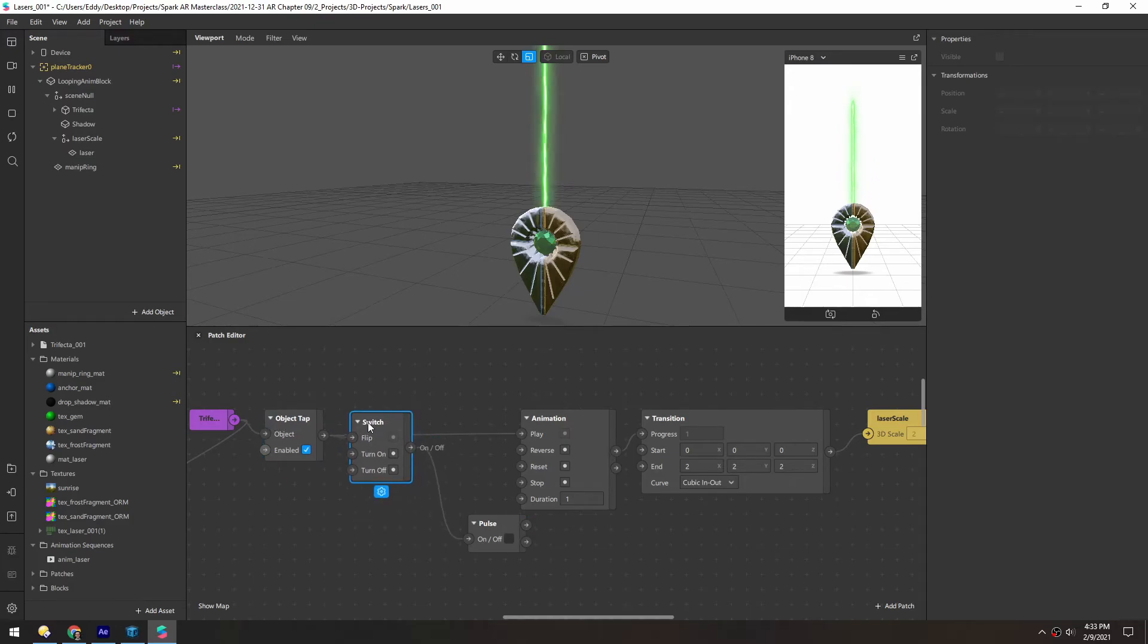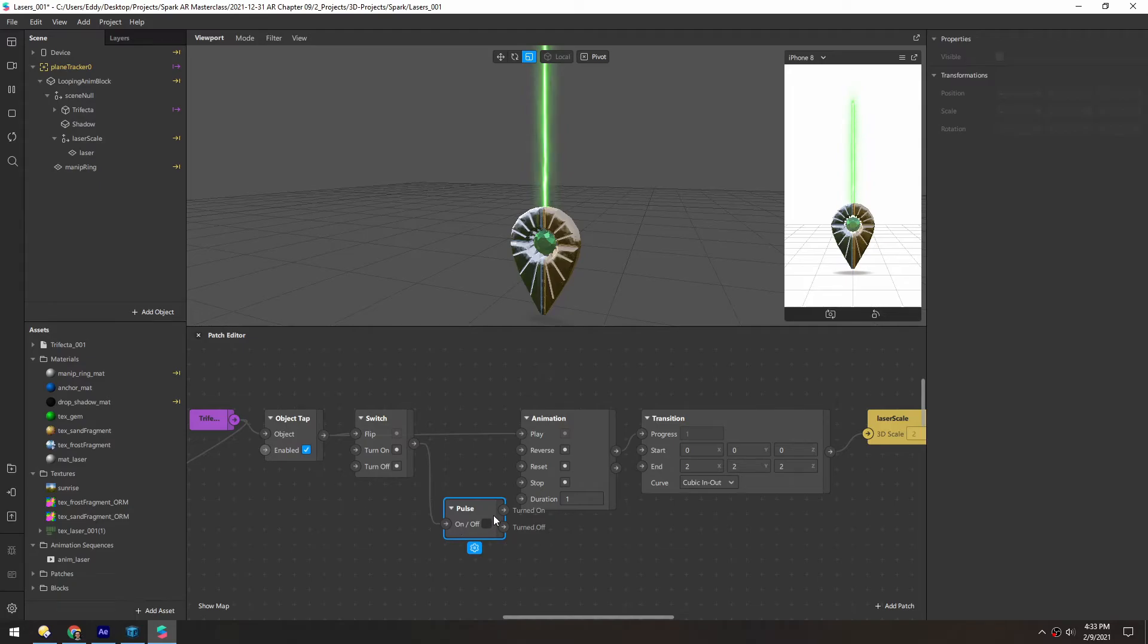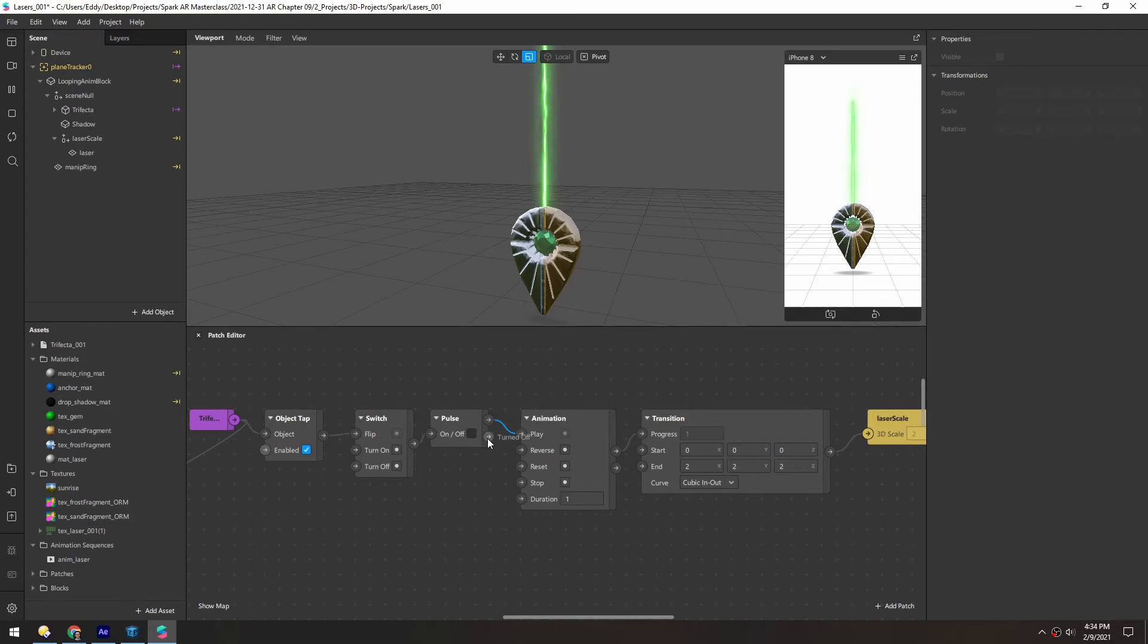What this patch does is send a pulse every time this gets switched on or switched off. So when it's turned on, we want to play. And when it's turned off, we'll reverse it.